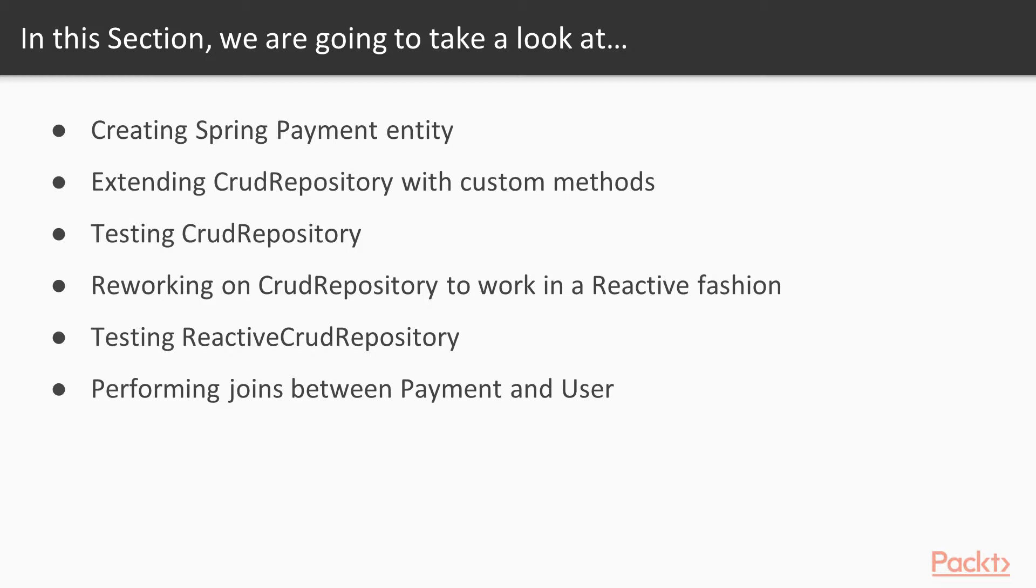The fifth video will be about testing our reactive CRUD repository. And finally we will be performing joins between payment and user entities.